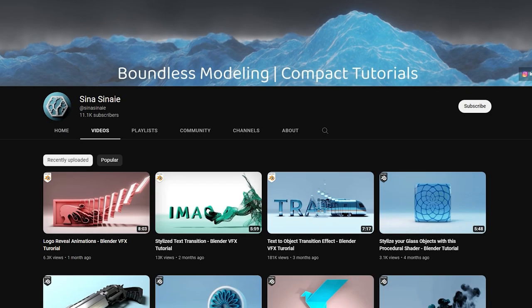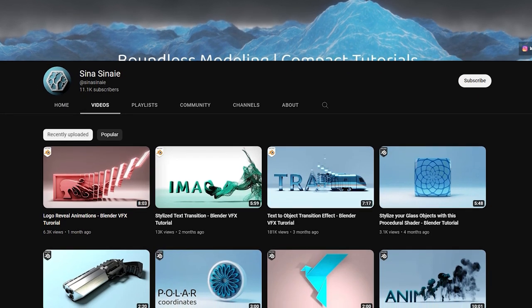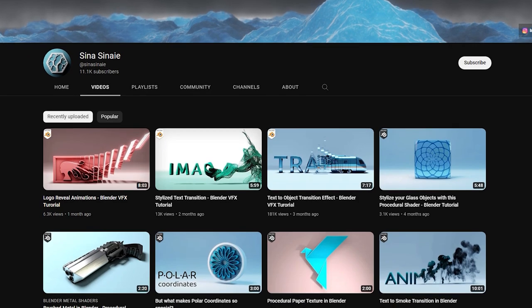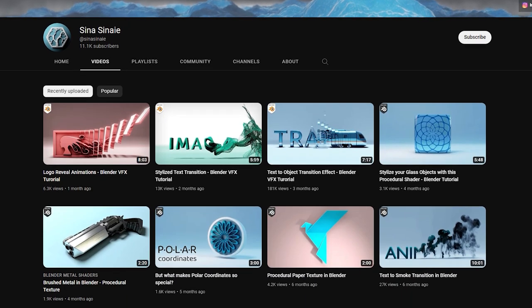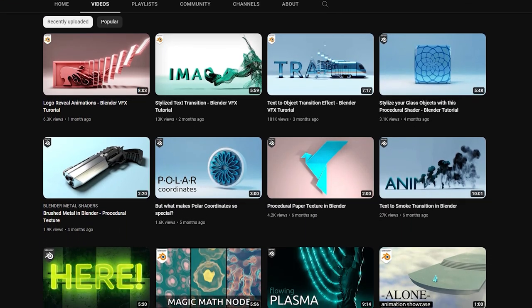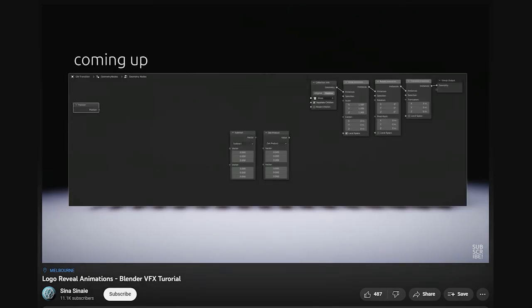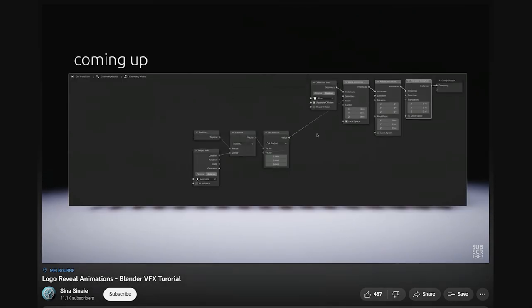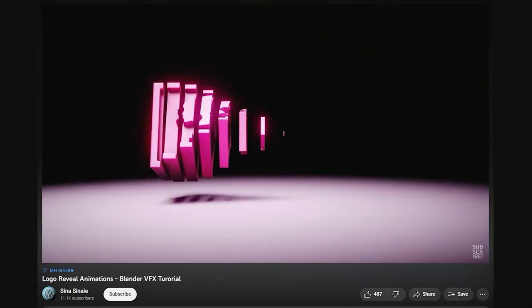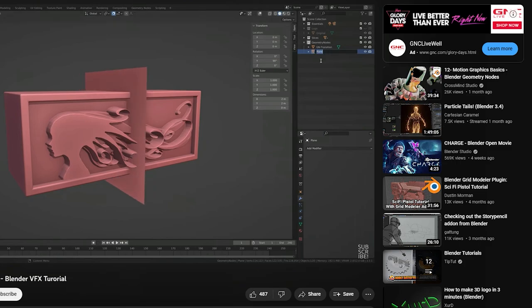Sina is another channel that deserves way more subscribers. The quality of the videos here is so good and very well put together. He puts out a lot of really nice VFX transitions using geometry nodes and simulations, and it's really nice. Definitely check him out.